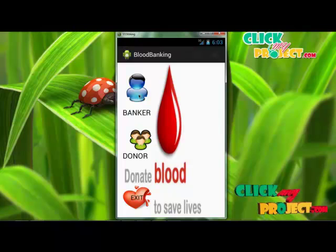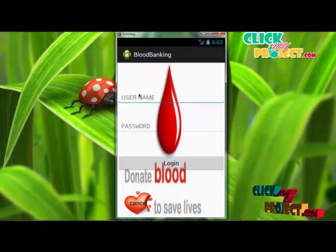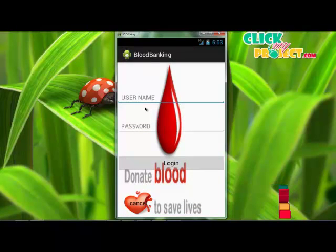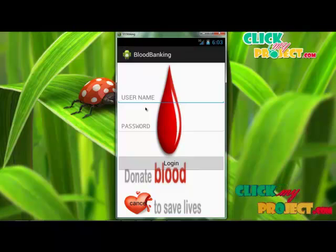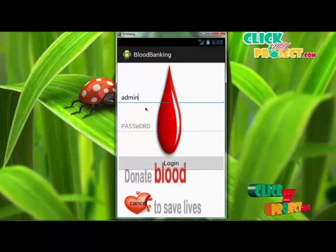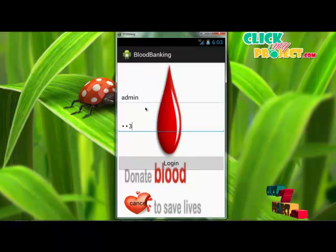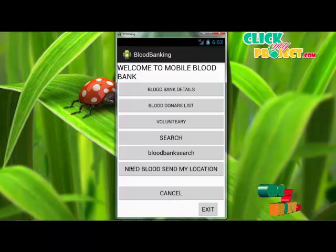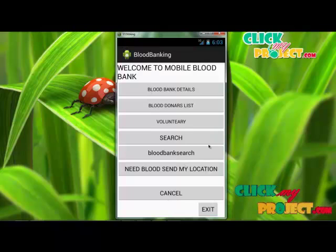First, click banker. After clicking the banker button, the login page will be displayed. We provide the login information to access the application. The username is admin and the password is 123. Click login.